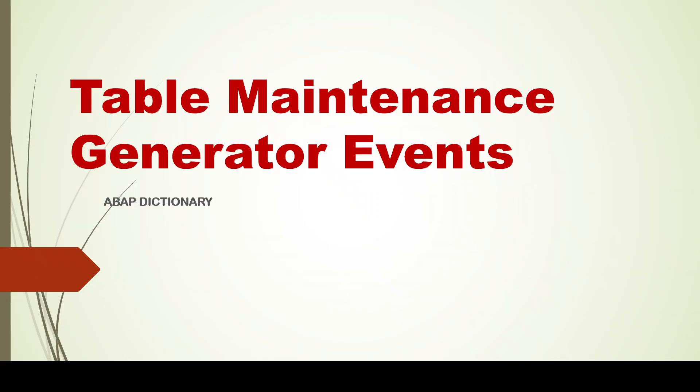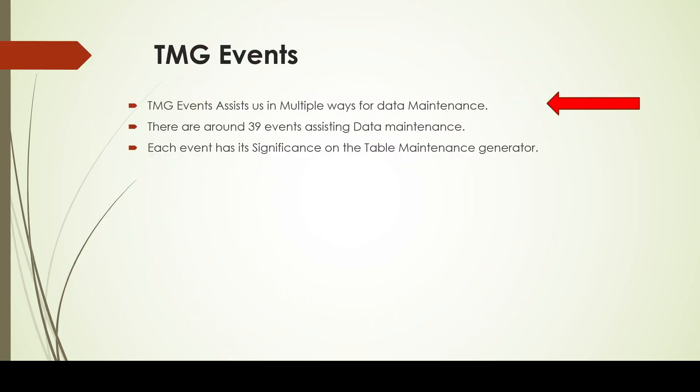Hello everyone, greetings to one and all. In today's session we are going to discuss table maintenance generator events, how we can create an event during data maintenance, and the coding part. I'm going to deal with a very elemental concept, however I will be explaining in detail about the events. So let's directly jump in.